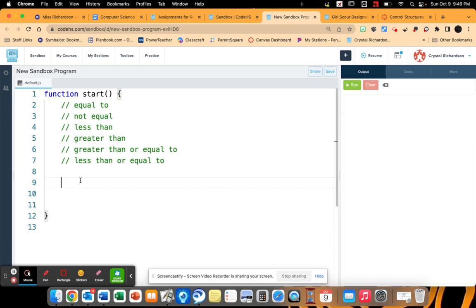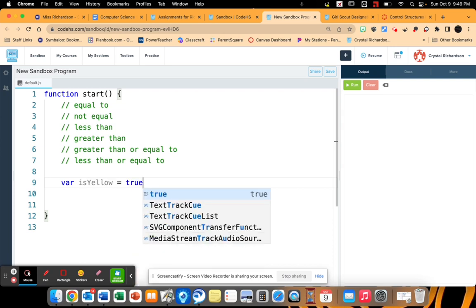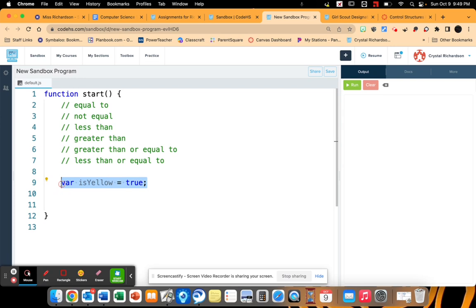So we started off with a Boolean variable like this, where we can either set something to true or false. Then we learned about and, or, and not operators, where we can set something as either reverse. So if it's true, we can have it read as false. And then we have things being compared in groups. So it's either this and this, or this or this.